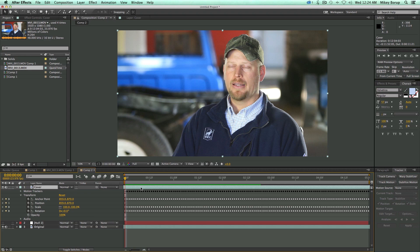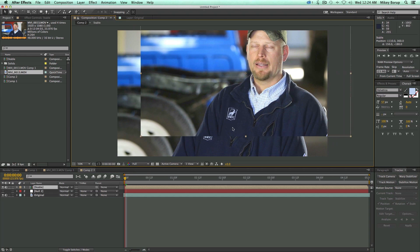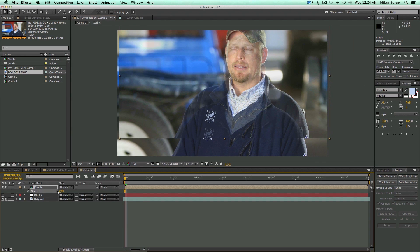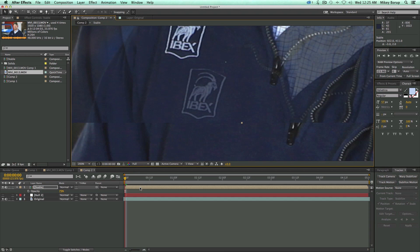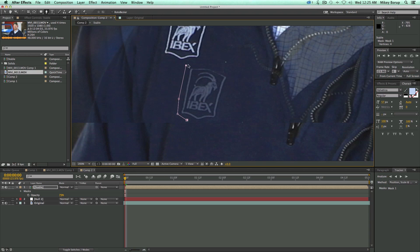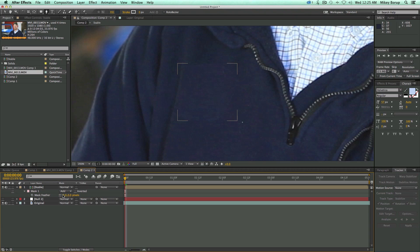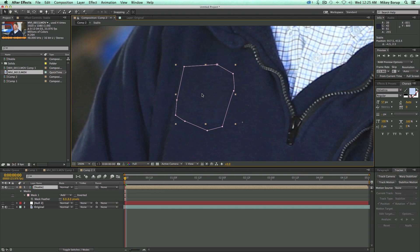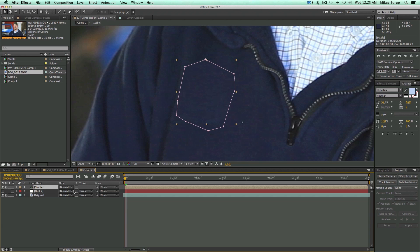Now I want to pre-compose this — Command-Shift-C (or Control-Shift-C on PC) — and I'll call this "Stable", making sure to move all attributes into the new composition. Click OK. Now I can move this wherever I want. I'll drop the opacity a little so I can see where I'm placing it, and cover up the logo. Once that's covered, I'll grab the pen tool and mask around it, bring the opacity back up, and feather the mask a little bit.